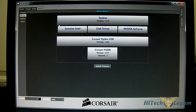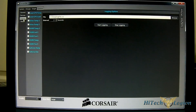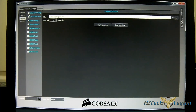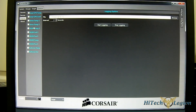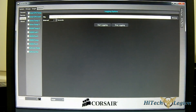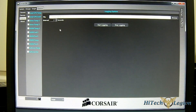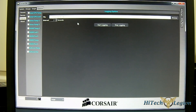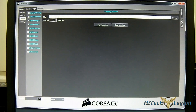There's also a logging tab — useful for benchmarking — where you can log Intel CPU temperature, CPU load, and drive temperature. You can save the data as a CSV file and open it in Excel or as a text file, and you can set the logging interval as well.